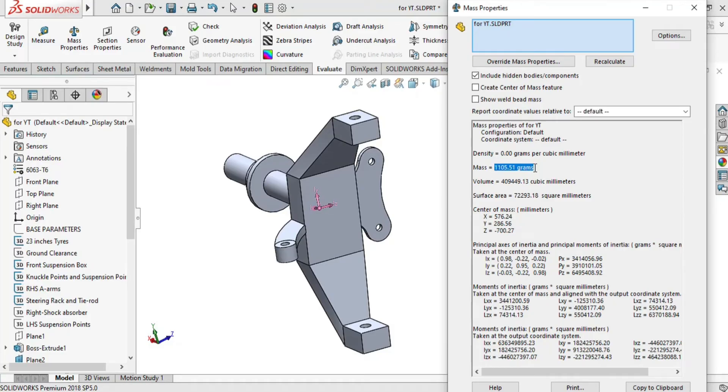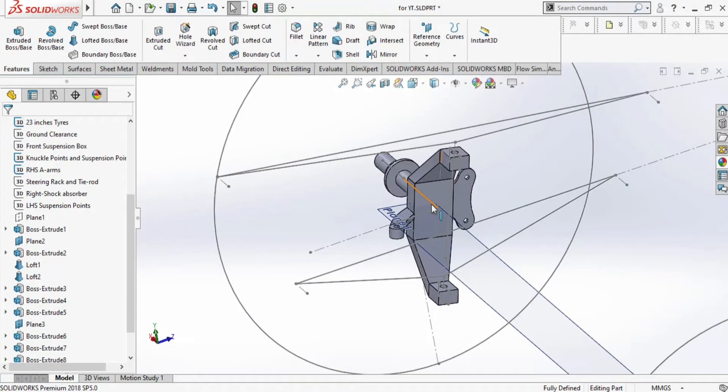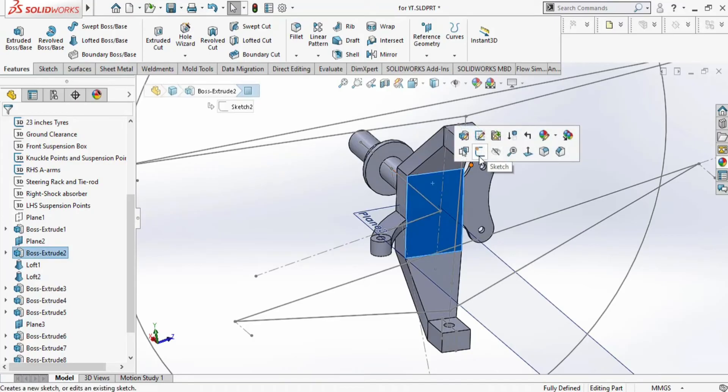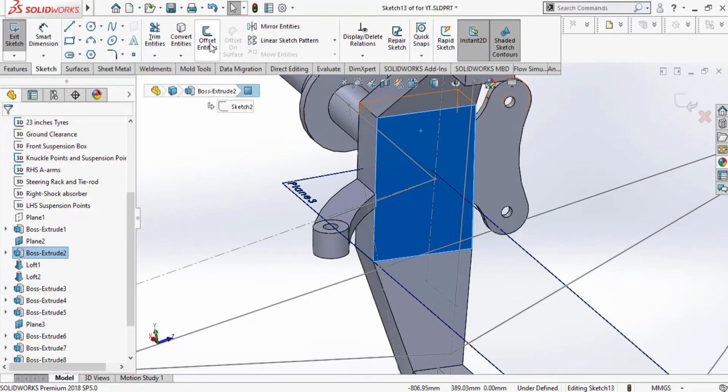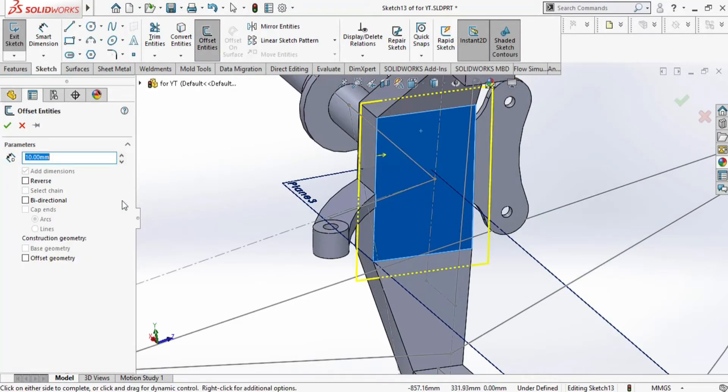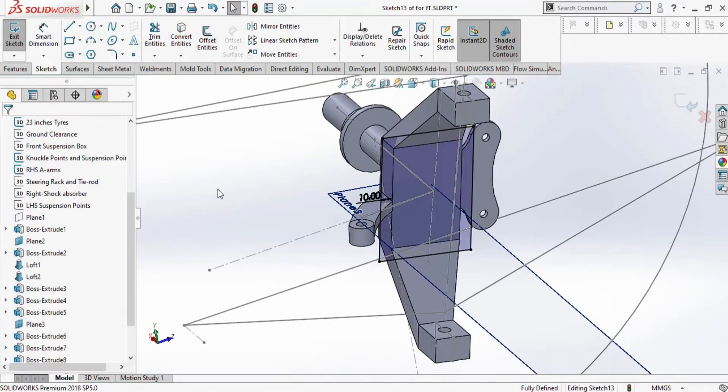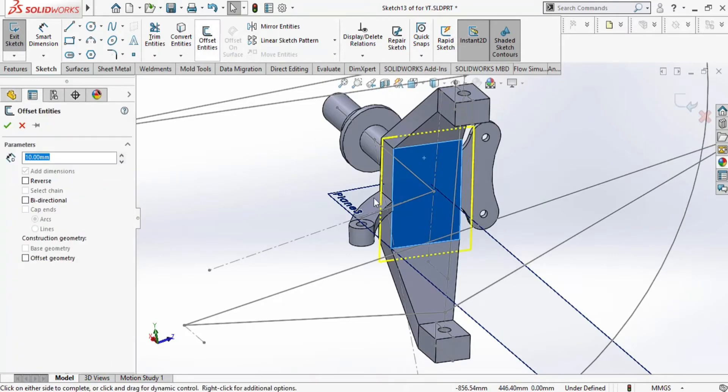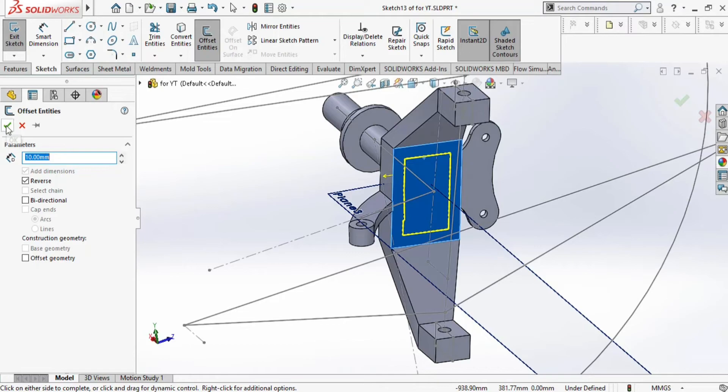Now we will perform weight reduction. For that, let's click on this face and we will go to offset entities and press yes. It has created an offset sketch.